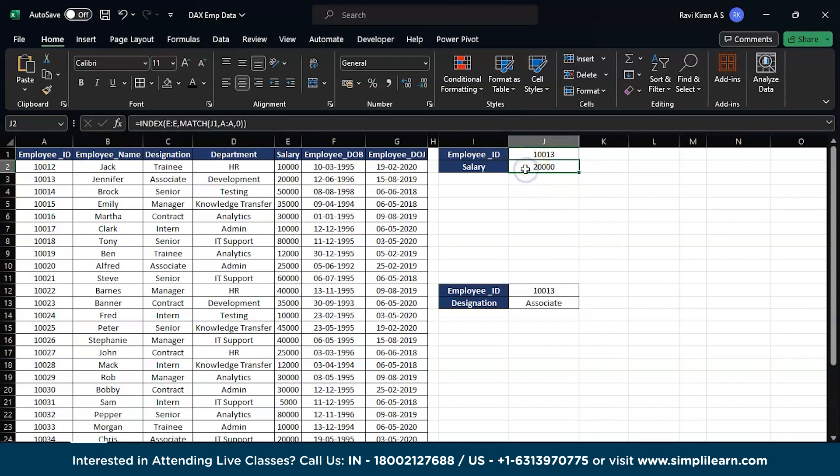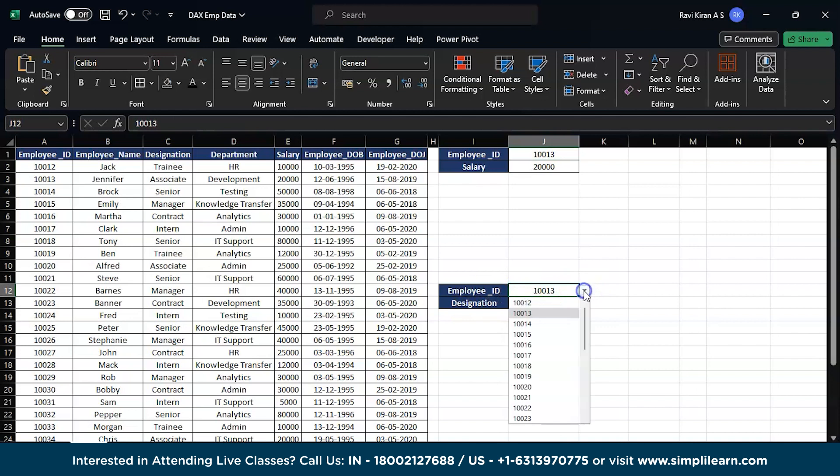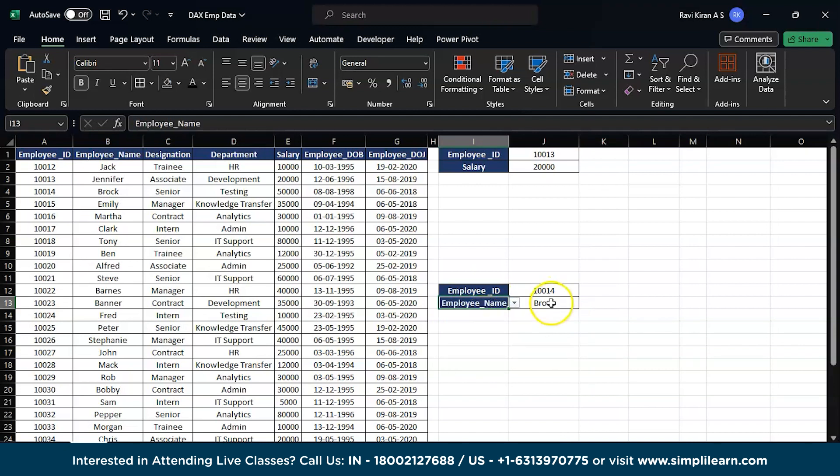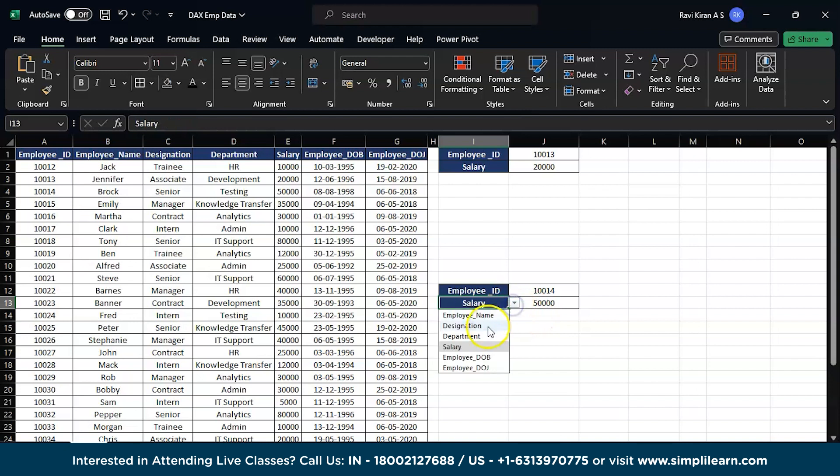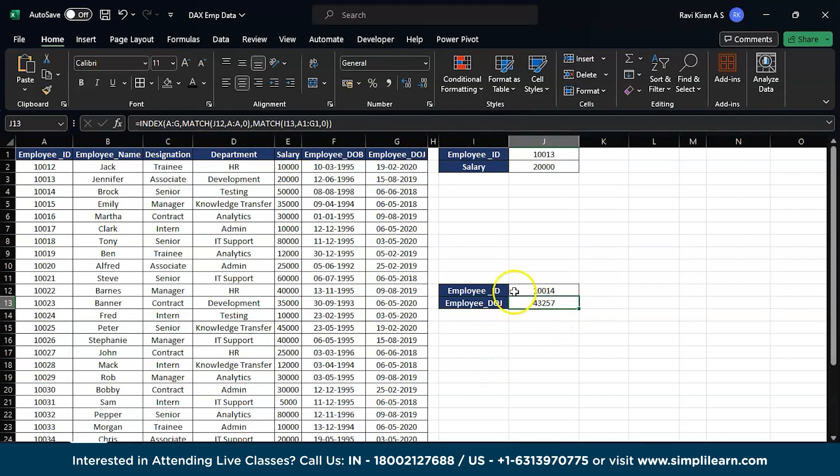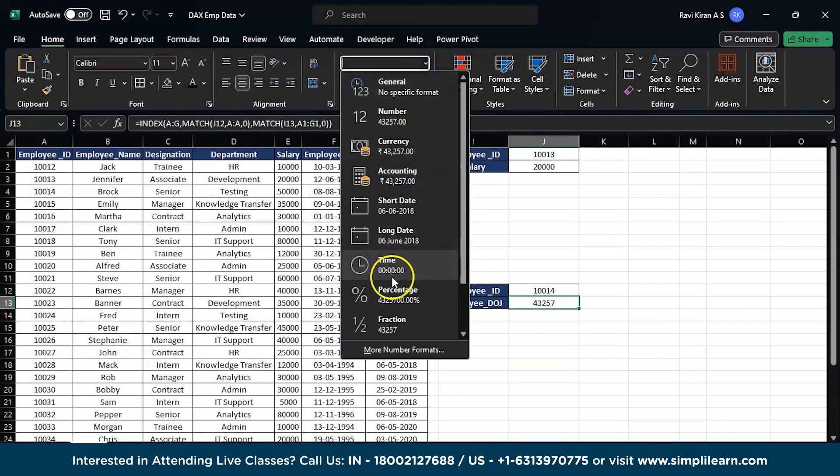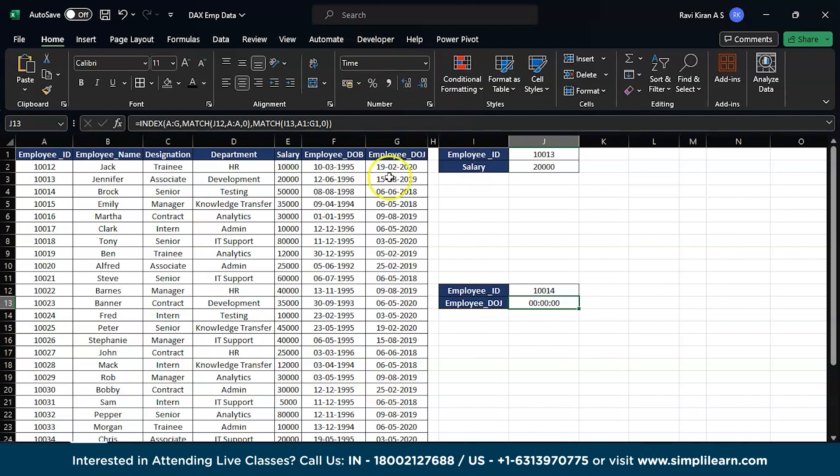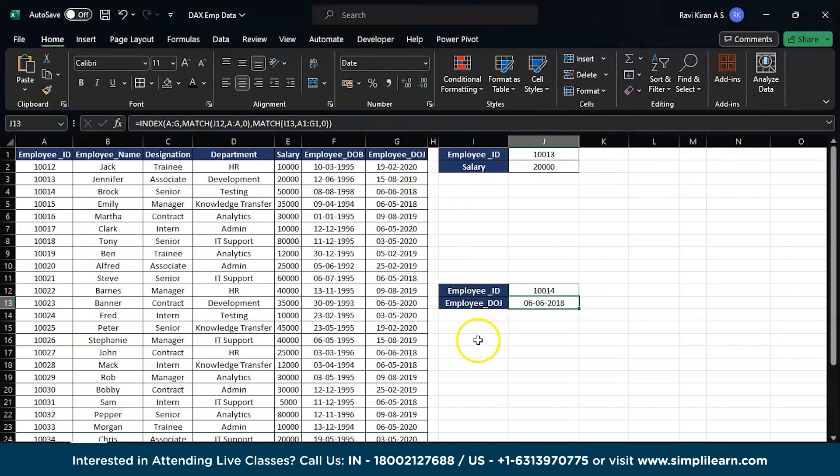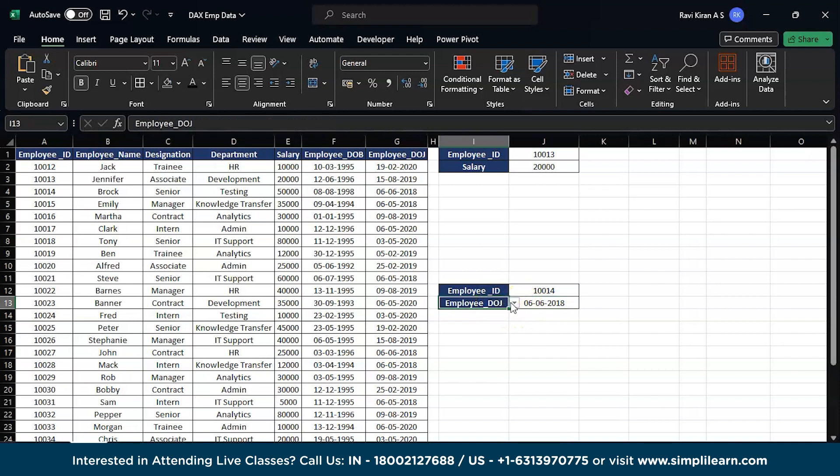This is fine, but what if I have given the employee numbers here and I wanted other details? Let's say I wanted to know their name, designation, salary, department, date of birth, and date of journey. Here you might want to change the data type - it is currently general. If you change it to date and time, you will be getting the exact result. What if you wanted to do that? Is it possible? Yes, it is possible.